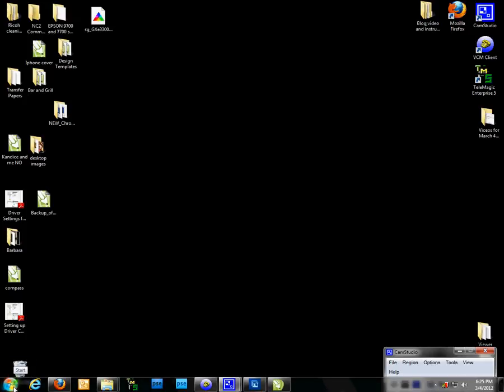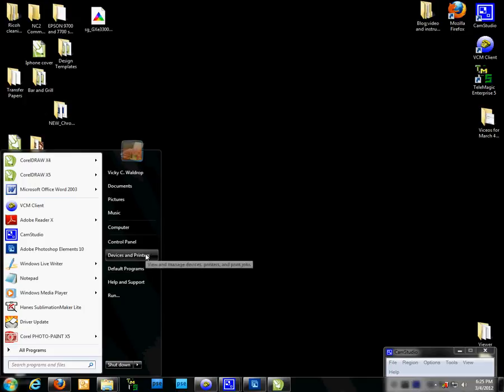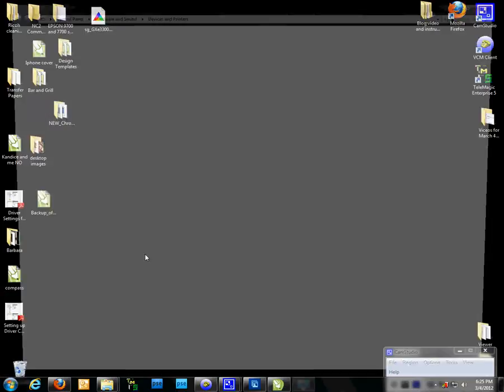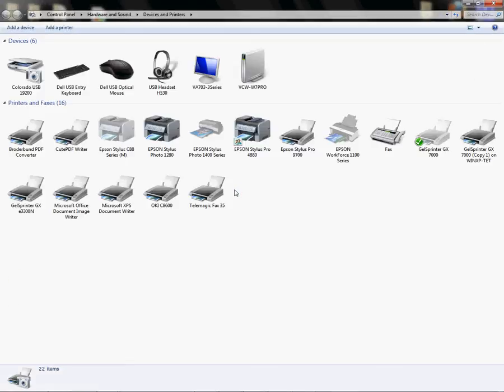So I'm going to first of all need to make sure that my ICC profile is configured in the driver for X5.